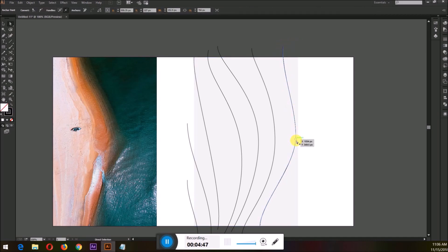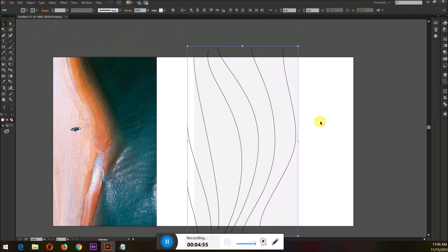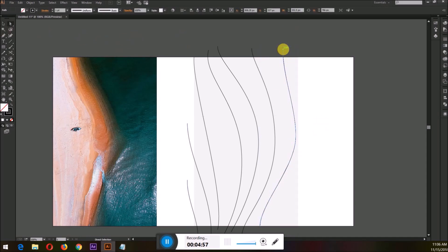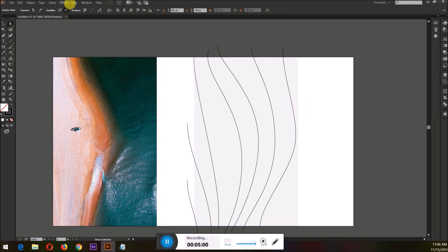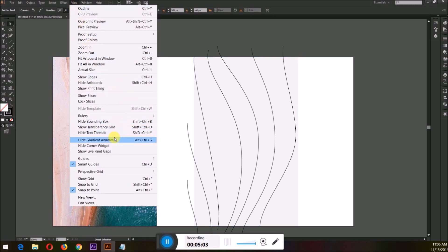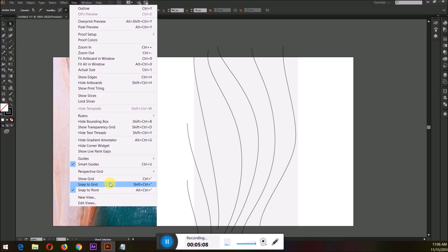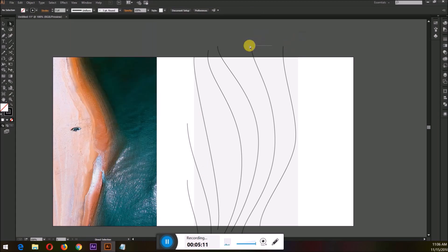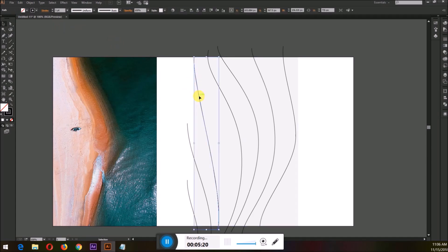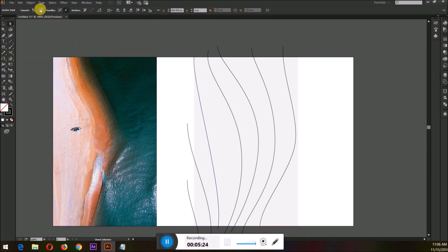The method of drawing lines with curves using the pen tool: start by selecting the pen tool by pressing P, then click and drag for curves. At the end, select the selection tool by pressing V, then repeat the whole process — press P, click and drag, then press V again.